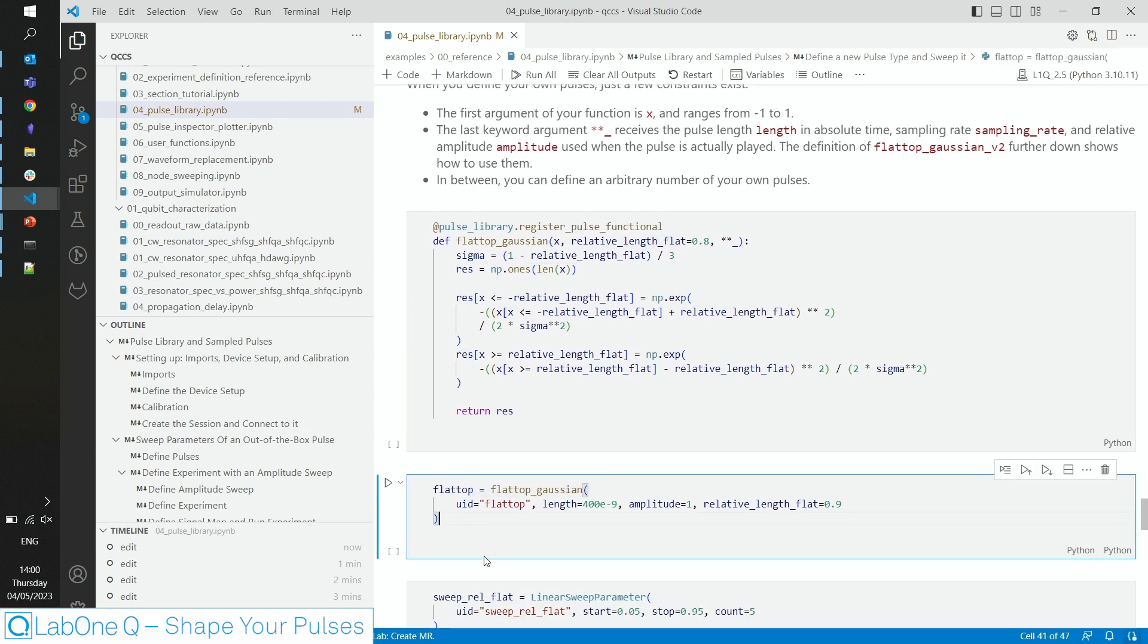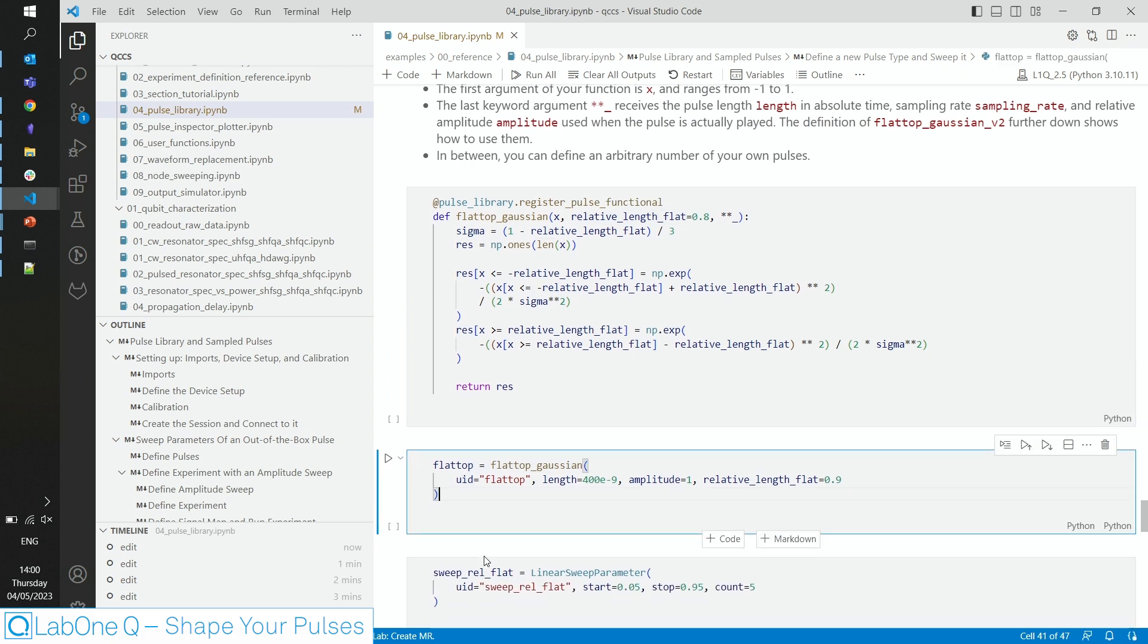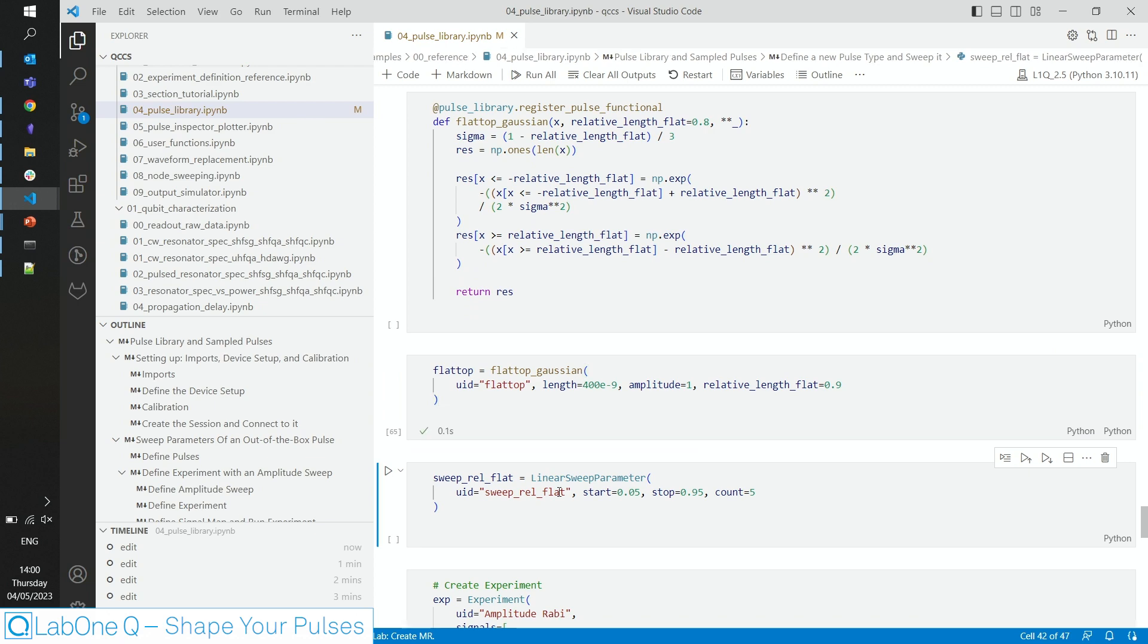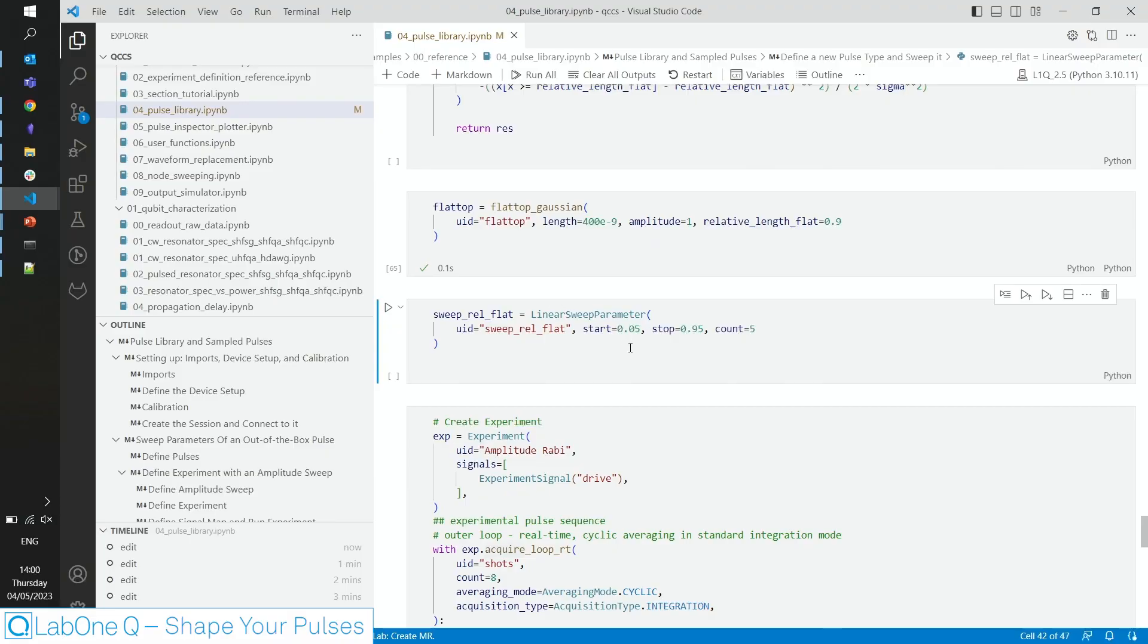Now you're ready to define your own flat-top Gaussian pulse by simply calling that function you defined. And of course, you can also sweep any parameter you've additionally introduced to that function. In this case, it's the relative length of the flat-top part. So we define the linear sweep parameter here going from 5% to 95% length.